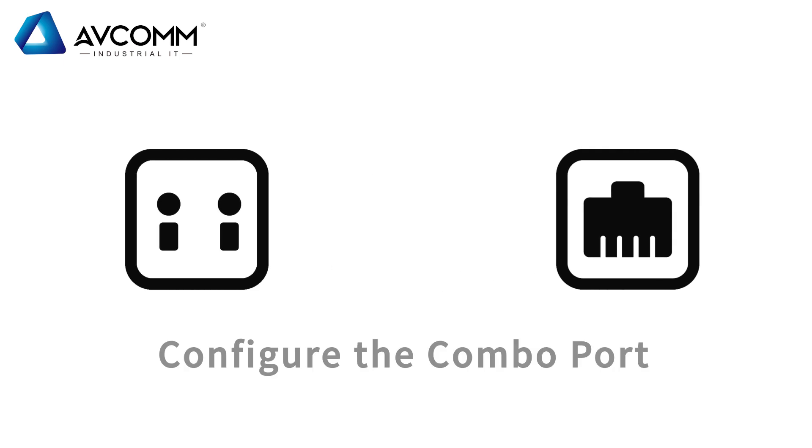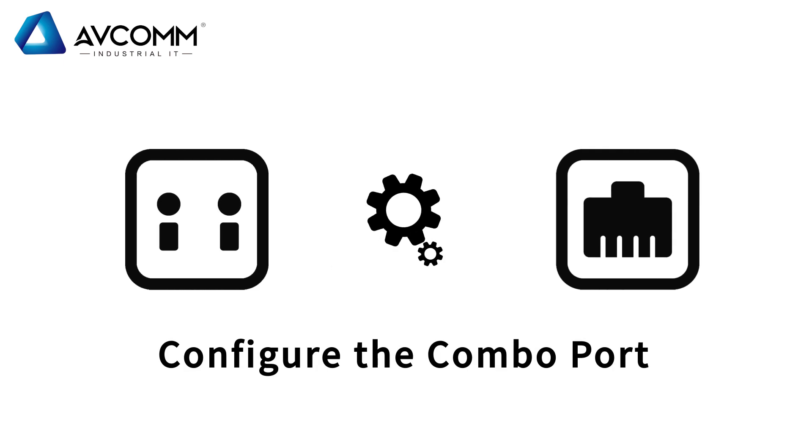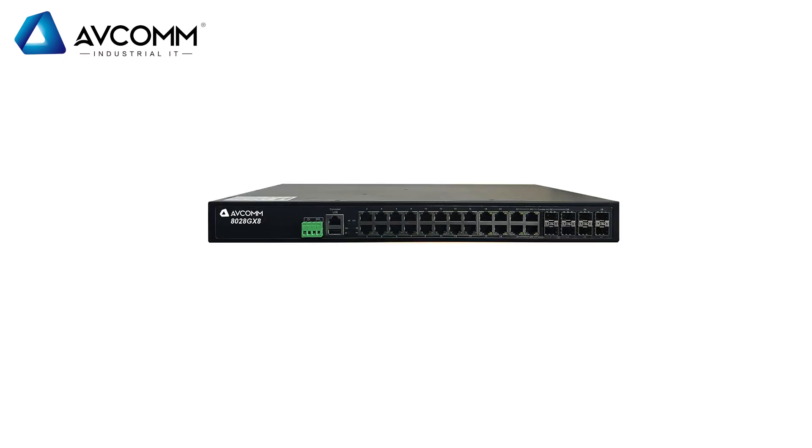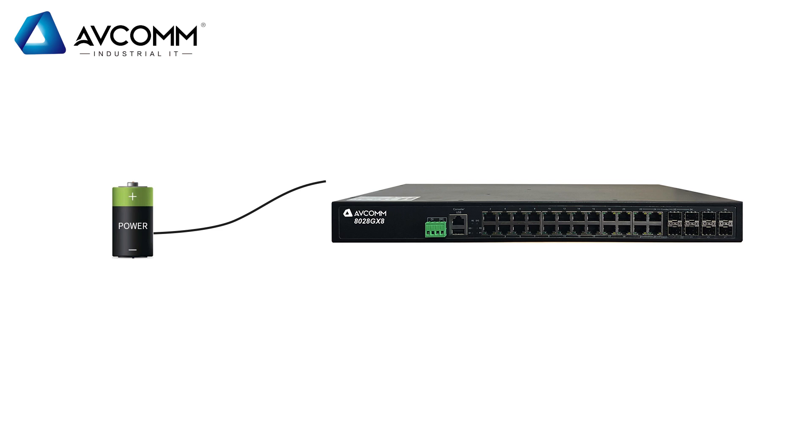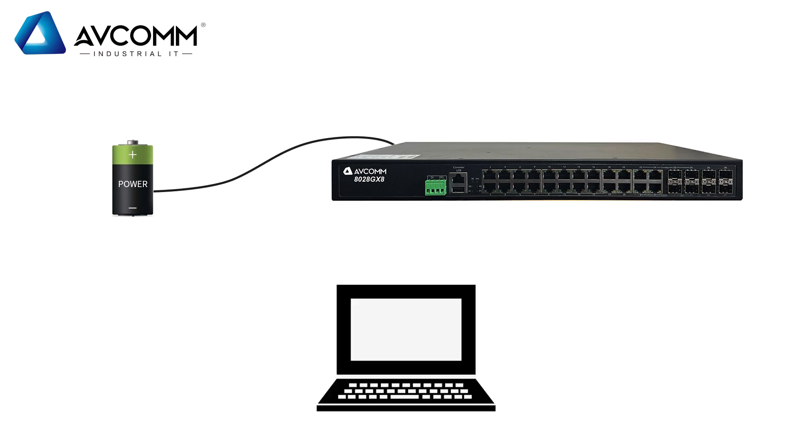Next, we will introduce how to configure the COMBO port. First power up the device, connect the computer with a network cable, and keep it in the same network segment.